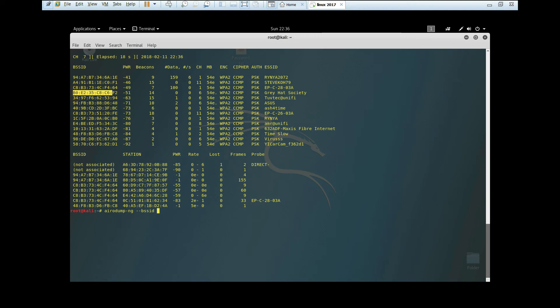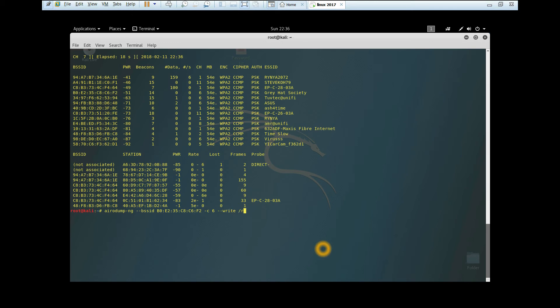Type this command with the BSSID, which you can take from here. To copy, type Ctrl+Shift+C, and to paste Ctrl+Shift+V. The channel is channel 6. I'm going to save the file on my desktop and name it project1.